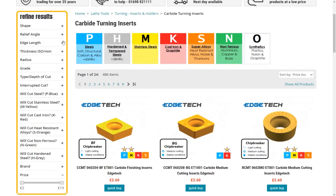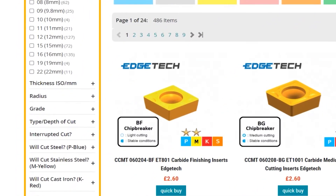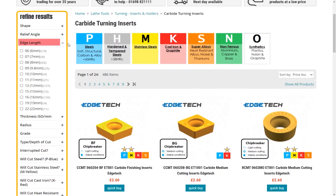The third drop down is edge length. Measure the straight edge on the surface of the insert. We've put the options in millimeters and what the respective ISO code would be for these. Remember, the edge length of an insert with a large radius would be measured as if it goes to a sharp point, and a round insert is just the diameter of the insert.